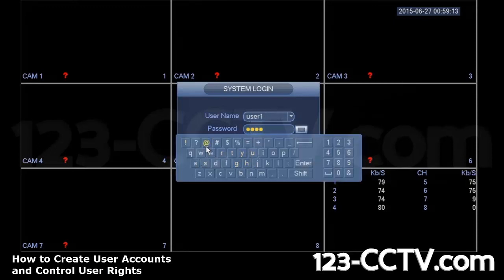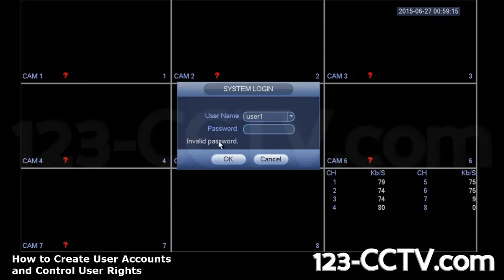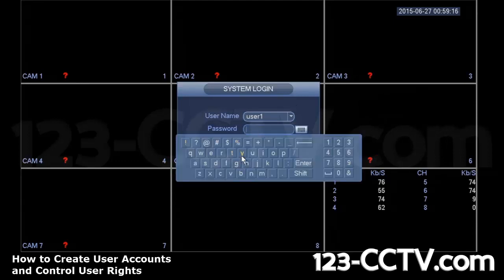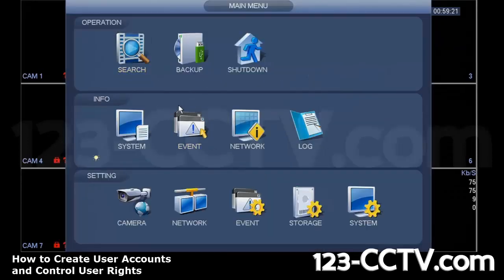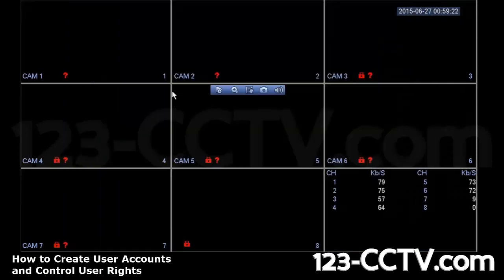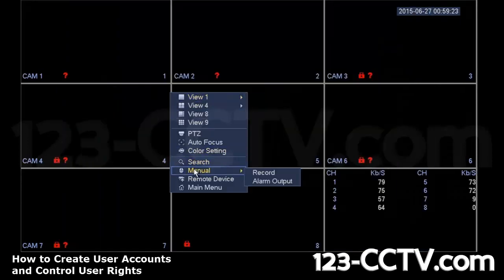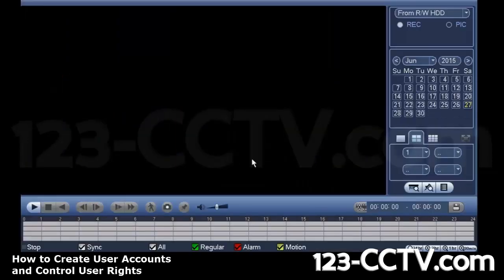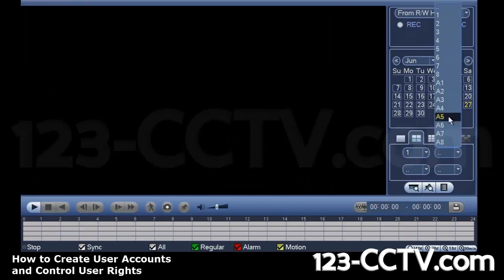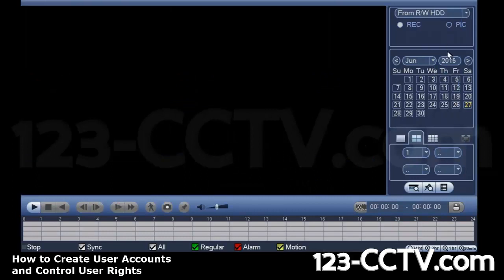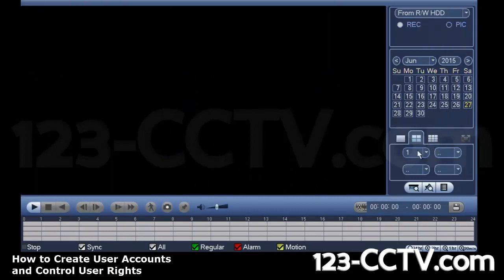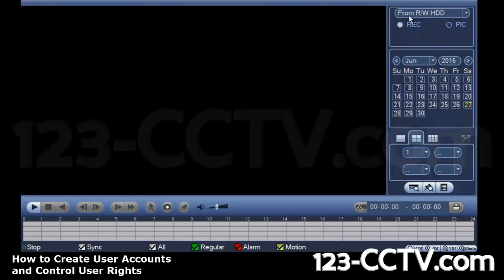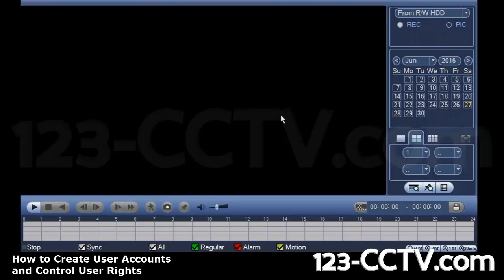Log in back as the user I created. And this time when I go into playback, it will actually show me the playback menu, but it's not letting me select any other channel here except for channel one, which I assigned to this user.